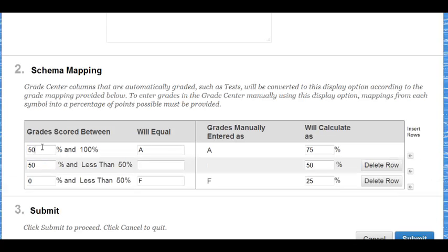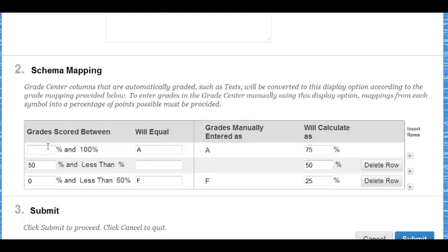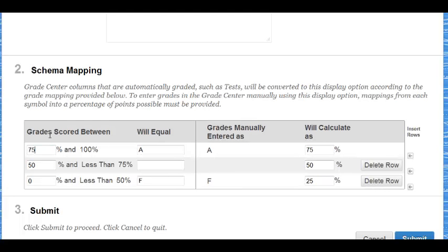In the Grade Scored Between column, type a lower number for each percentage range. The upper level of the range will be adjusted automatically.